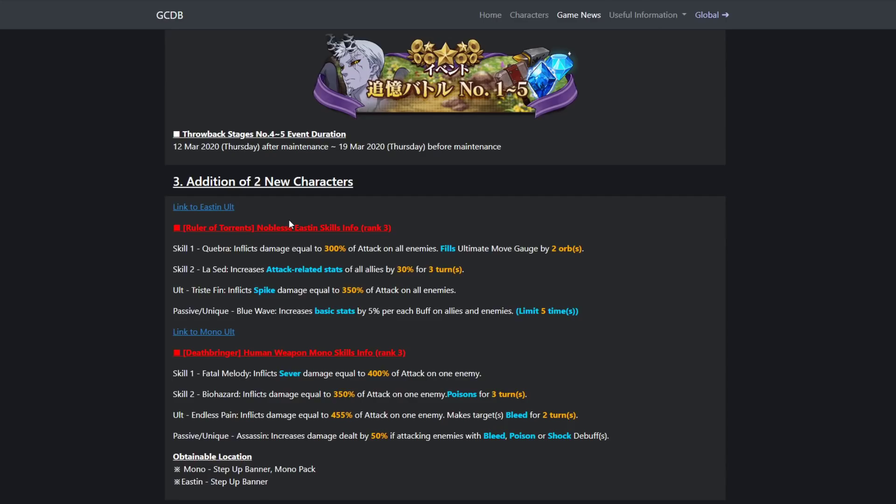Her ultimate, Tristae Finn: inflicts spike damage equal to 350% of attack on all enemies. Now if you guys don't know, that is also Gustav's ultimate. Gustav also has that as his ultimate. I mean, not too bad.